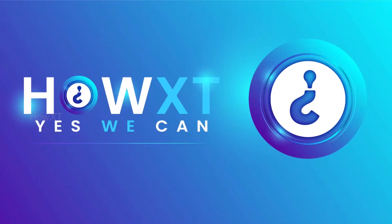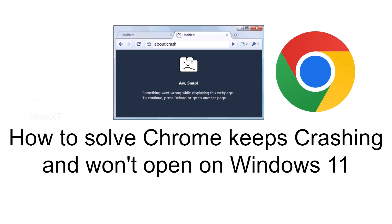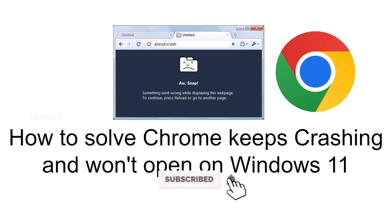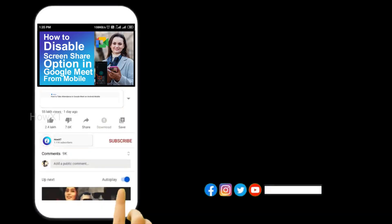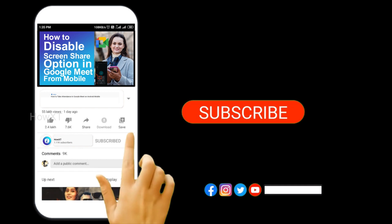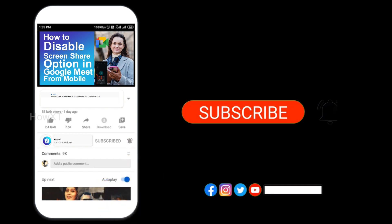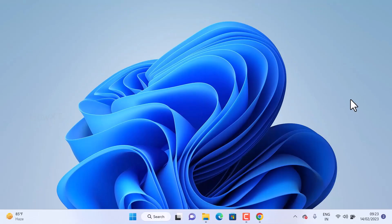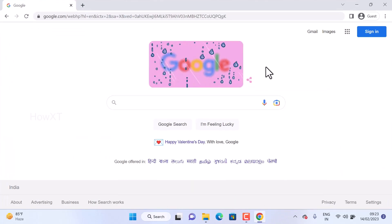Good day everyone. Today I would like to share how to solve Chrome keep crashing and won't open on Windows 11 or 10. From Windows, if I open Chrome browser it keeps crashing, so I'm not able to open it. Let me show you how to solve that problem.